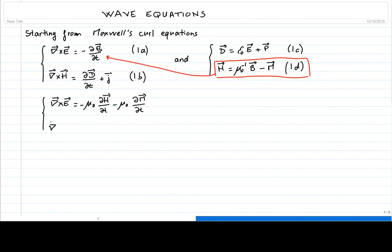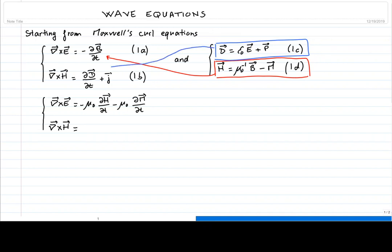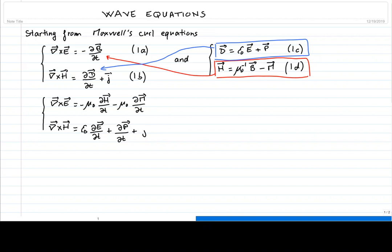We do the same for Ampere's law, using equation 1c. We substitute the electric displacement, yielding ε₀ times the time derivative of the electric field, plus the time derivative of the polarization, plus the current density from Ampere's law. We label these resulting equations 2a and 2b.